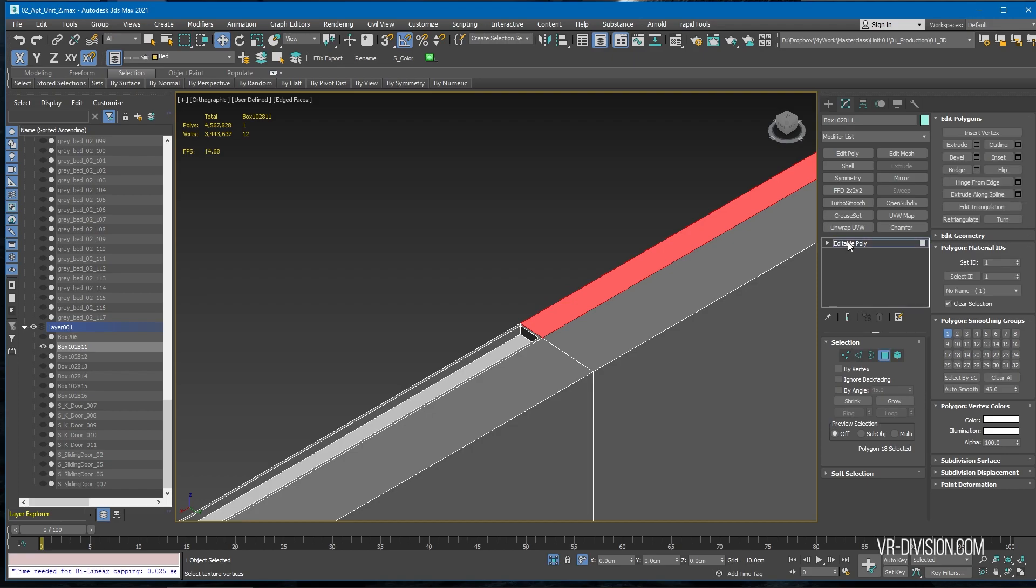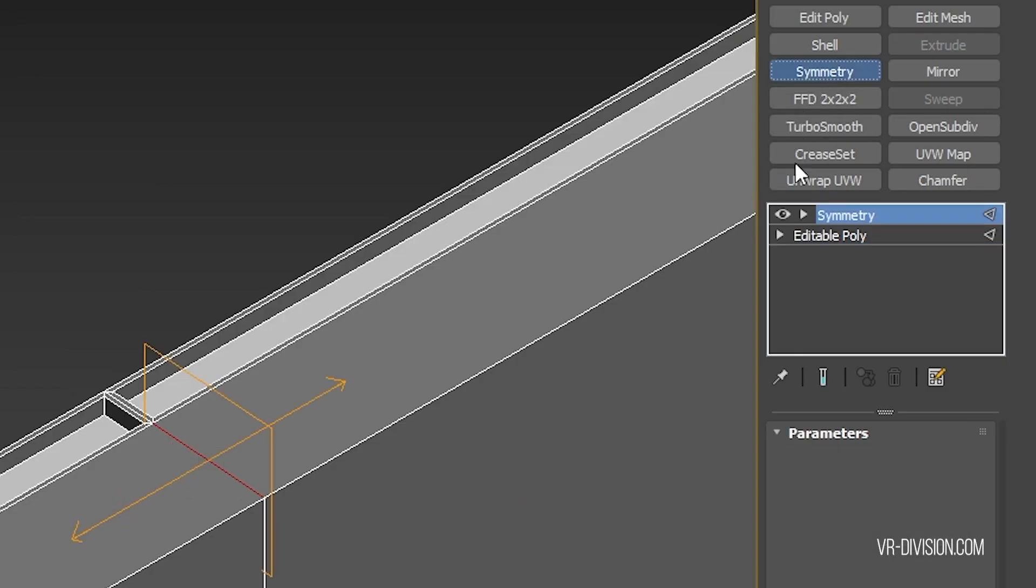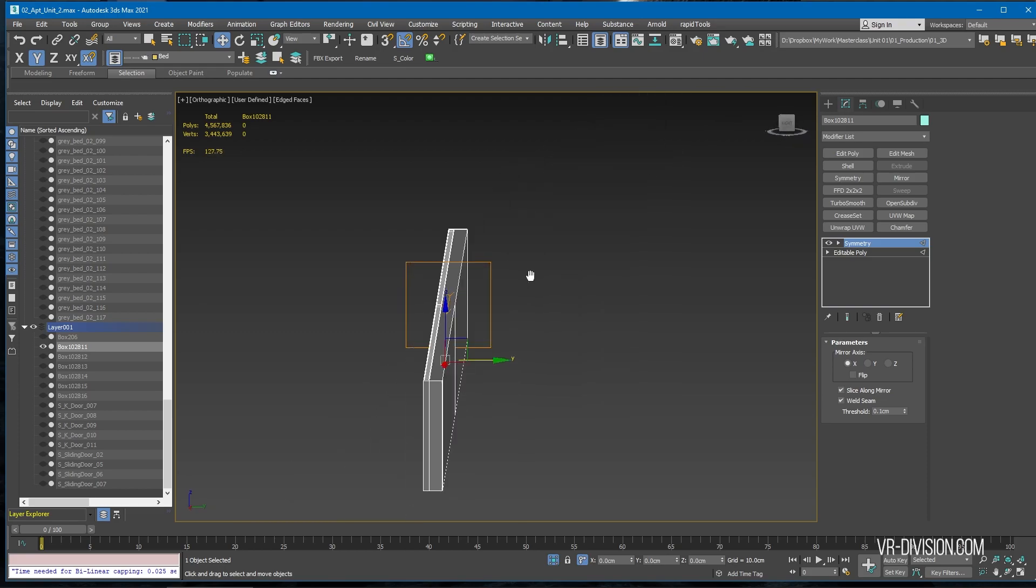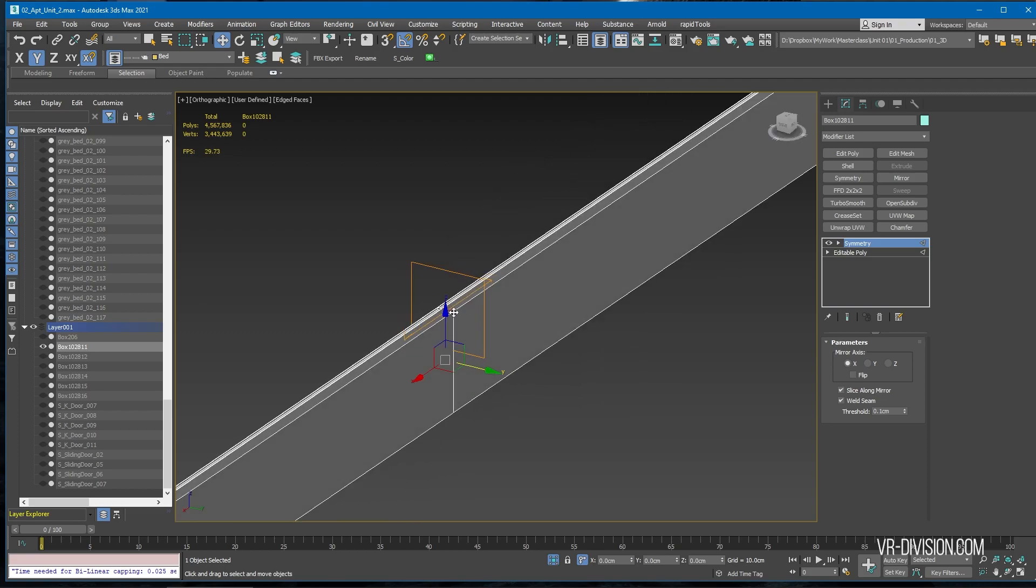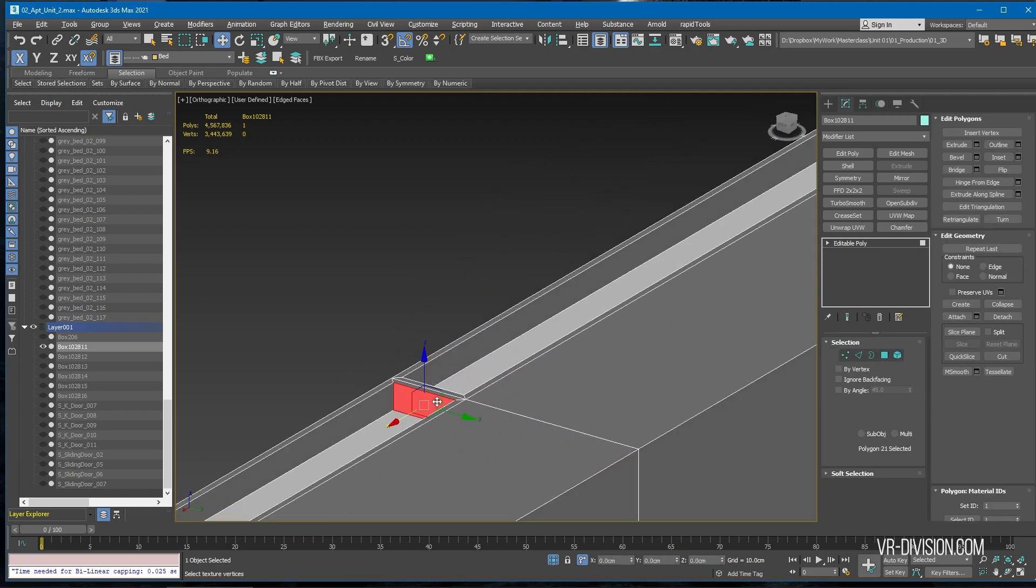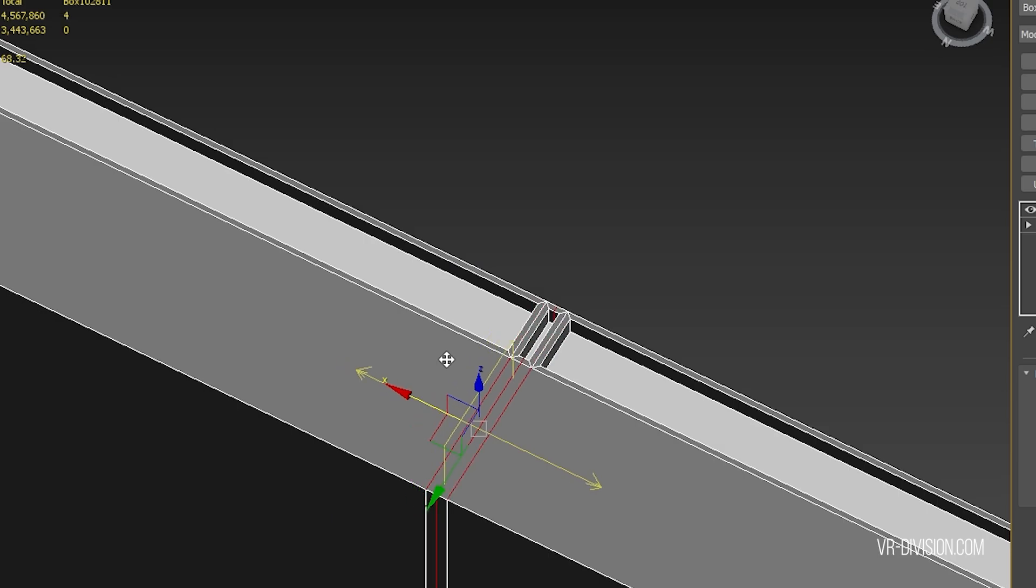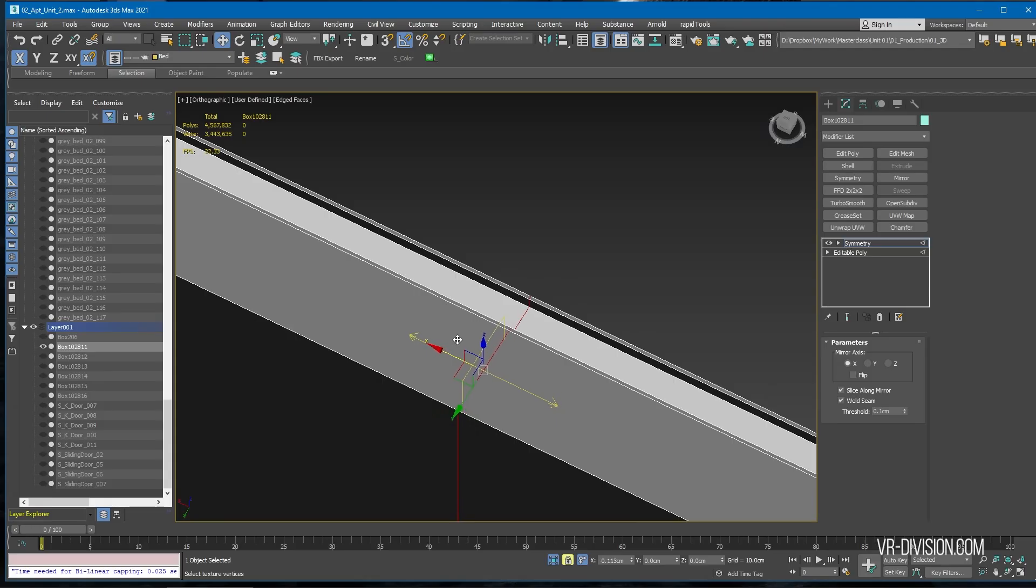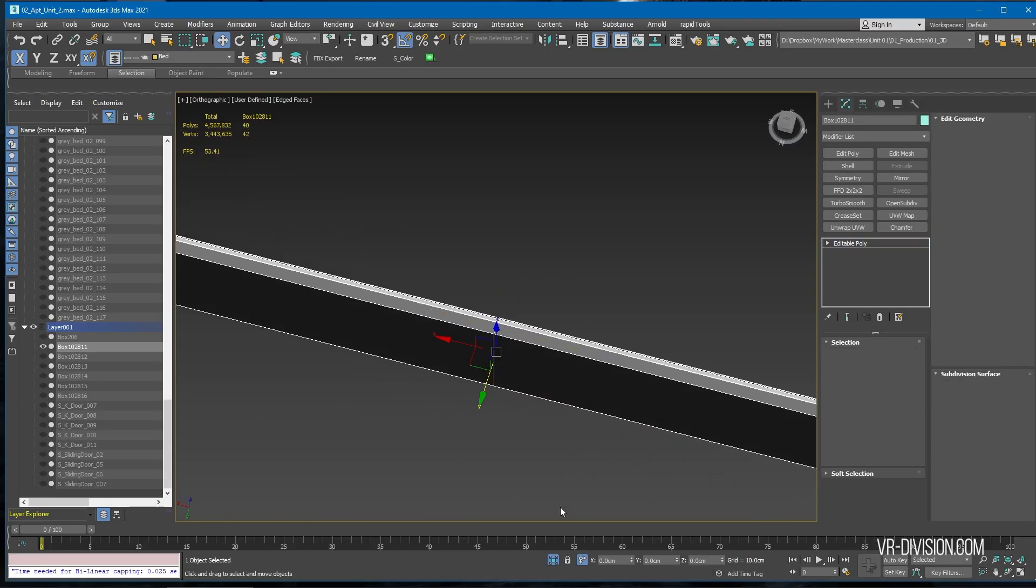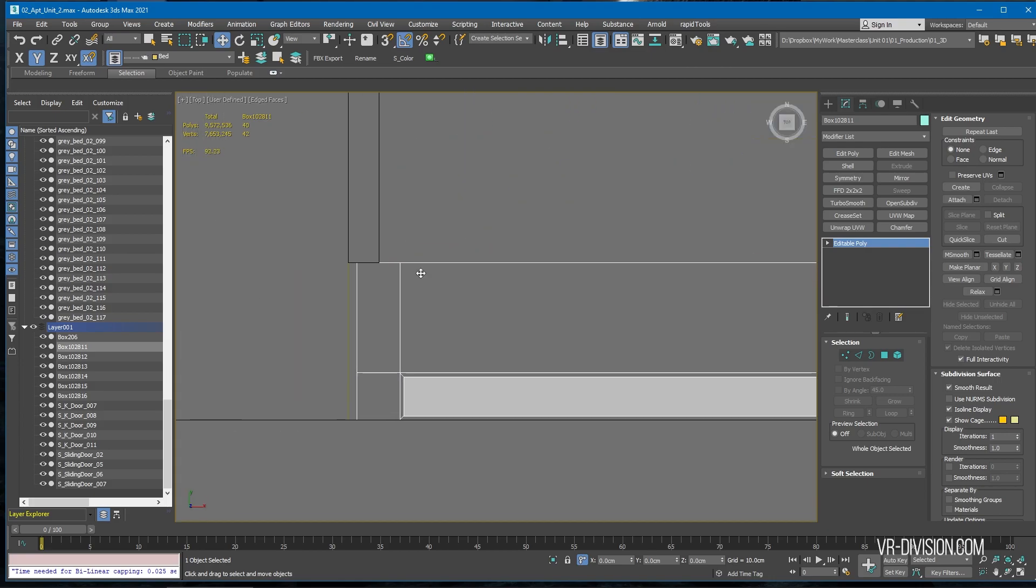So to fix this, what we can do is select this edge, then click symmetry like so. It will make symmetry for us and just move it on the x-axis, slide it to the inside. Let's go to the top view again.